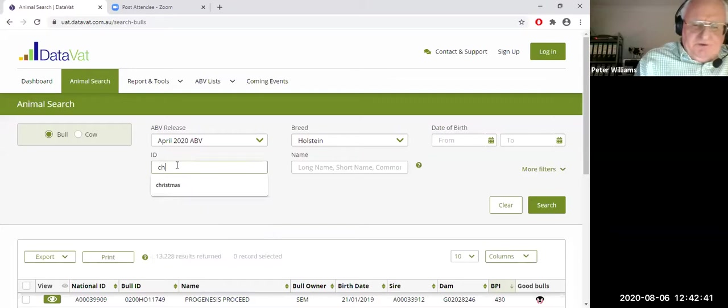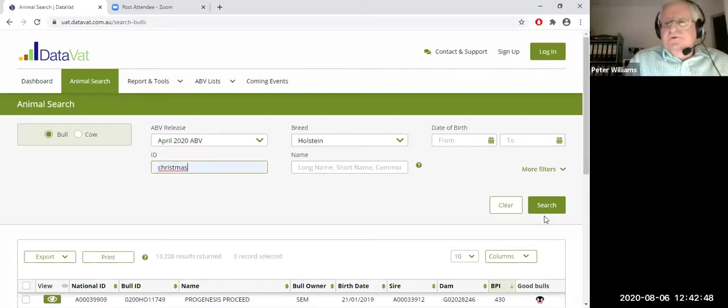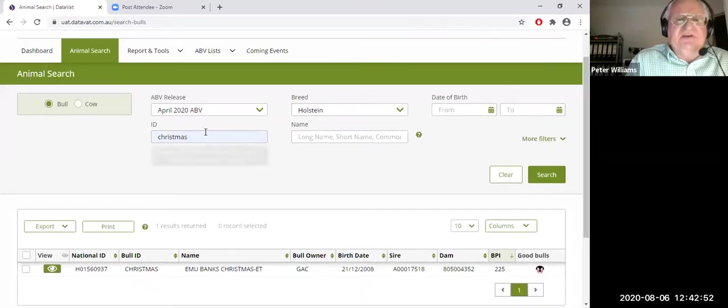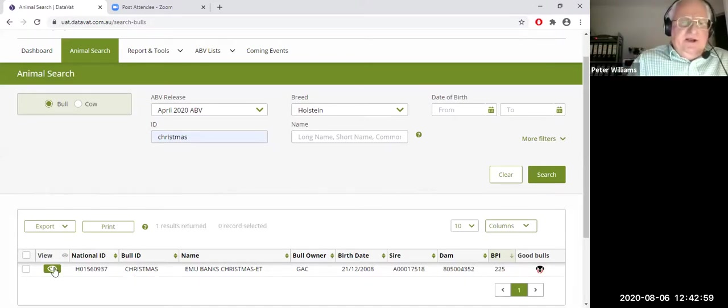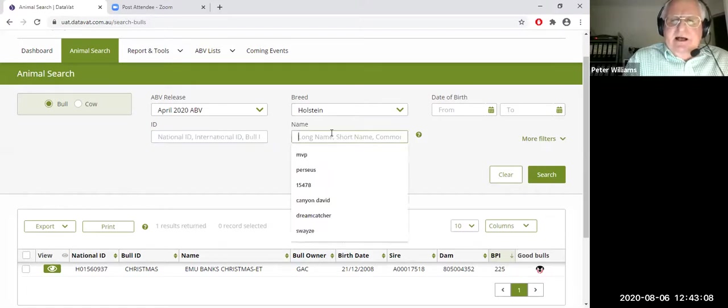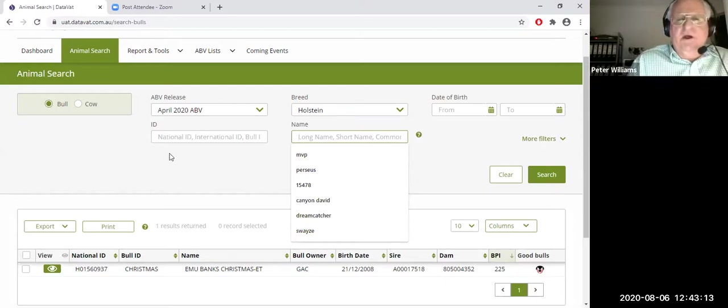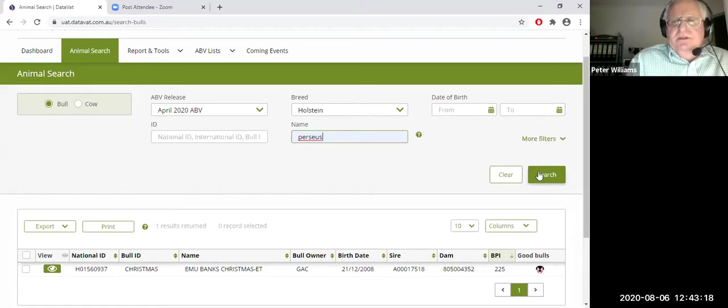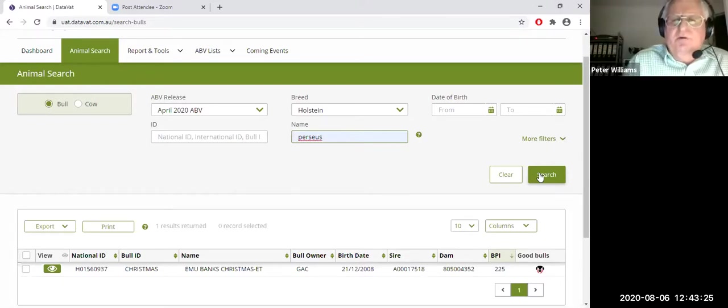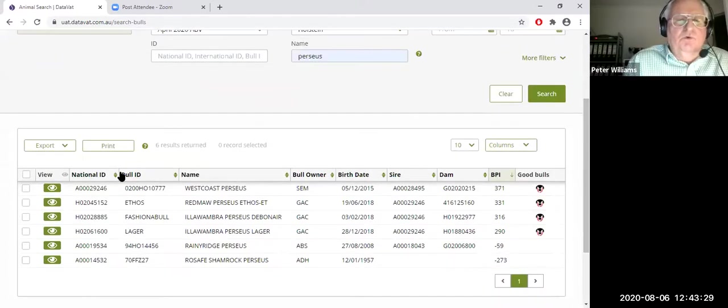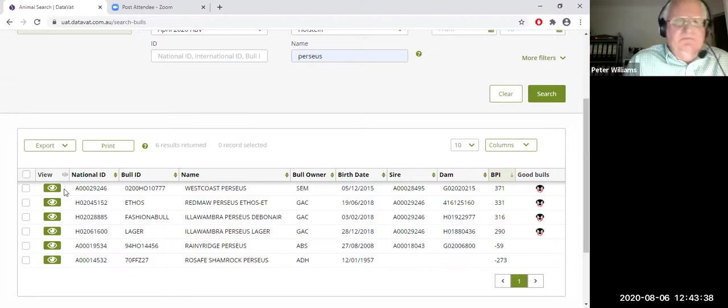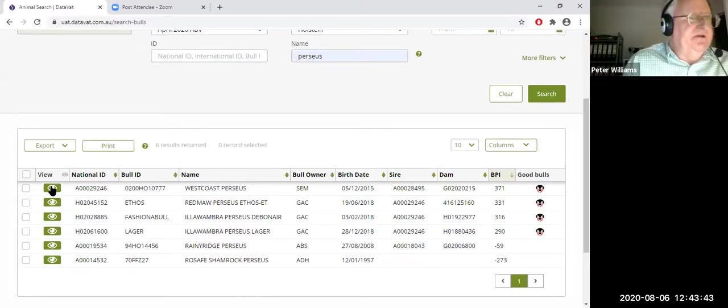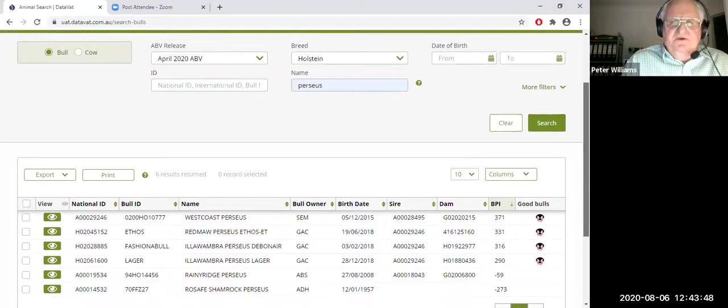Christmas in August. So because we've entered the exact bull code, there's only one option. So you can go straight to the bull check. And of course you can then click on that eye to see more details on the bull. Now, if you're like most of us, and you're not too sure what the bull exact bull code is, but you've got a fair idea. So let's say it's the bull Perseus, the Holstein bull Perseus. So what we're looking for, that's not his exact code, but we're actually searching the database to come up with all the bulls that have got Perseus somewhere in their name.